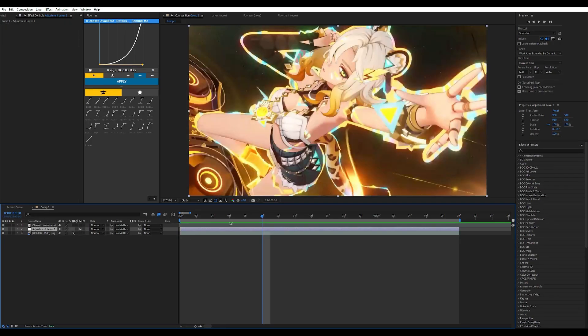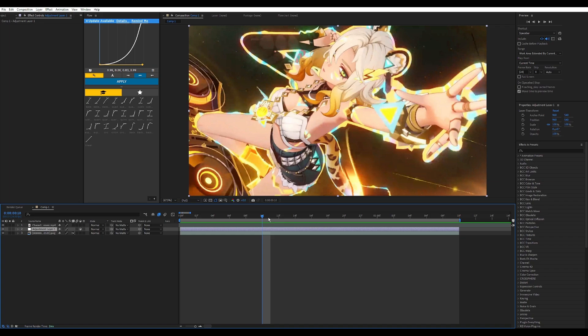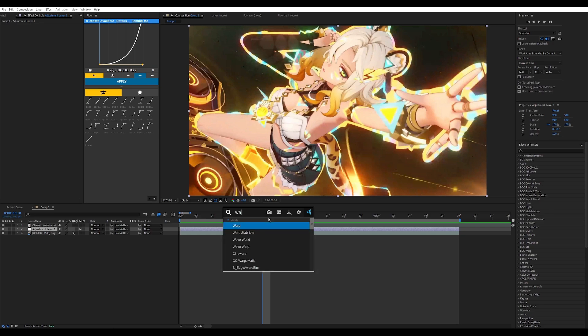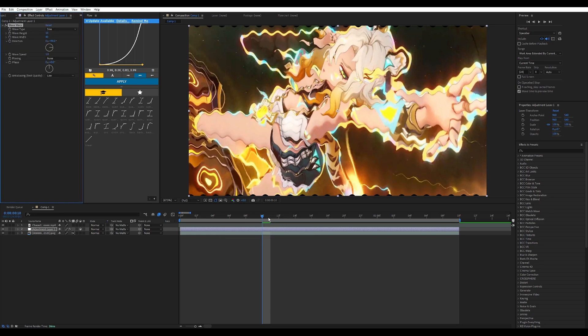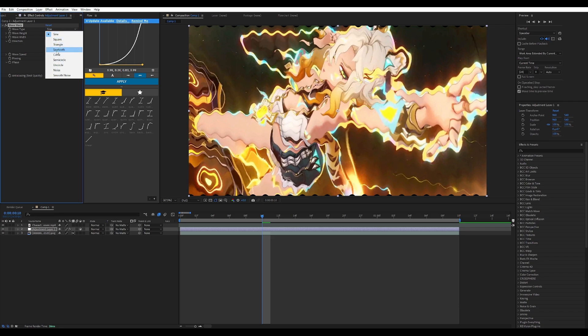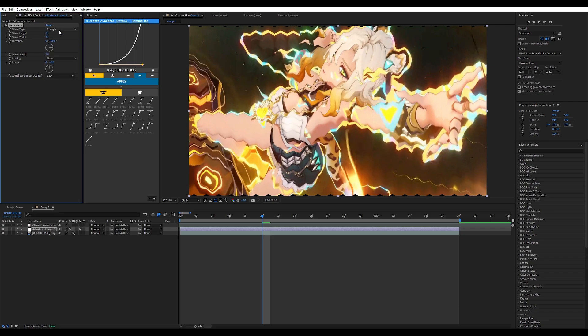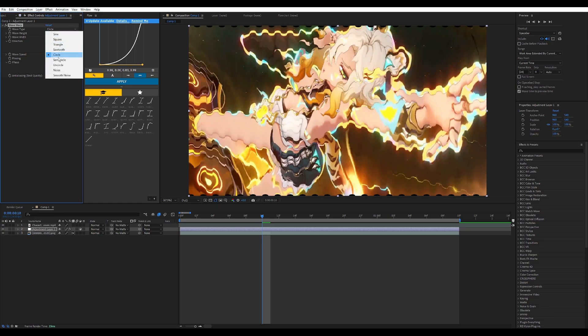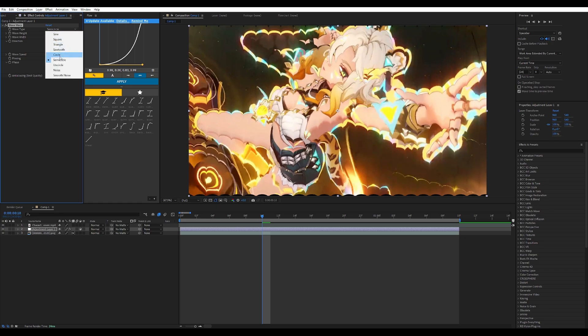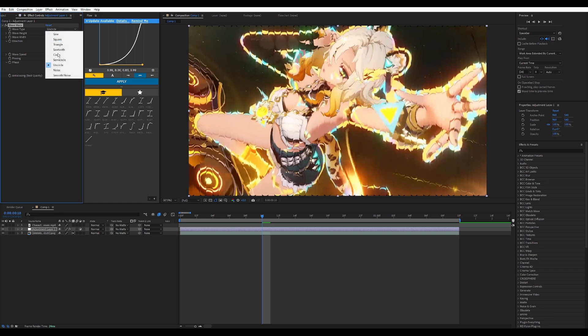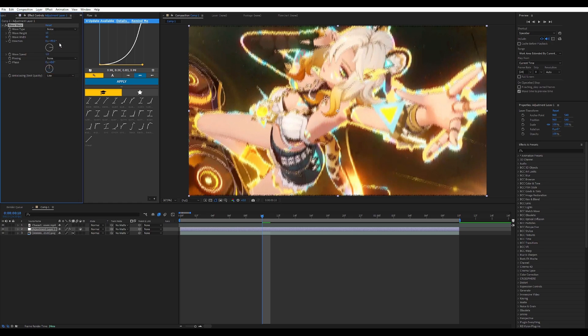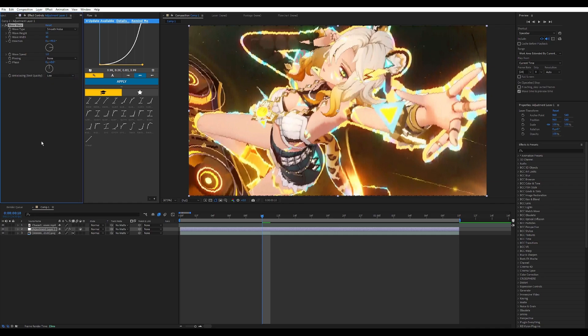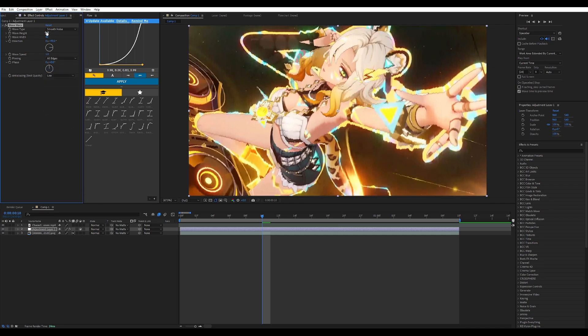Number three is a pretty common one that I love to use and it's used in many different styles. It is the fairly friendly Wave Warp. I will show you all the types here: there's sine, that makes a sine wave, it makes a square wave, triangle, sawtooth, circle, semi-circle, uncircle, noise and smooth noise.